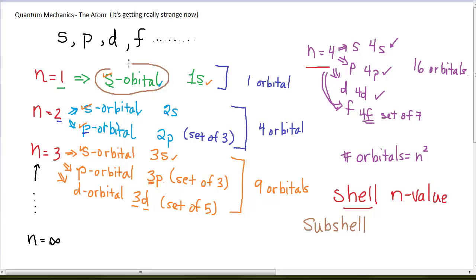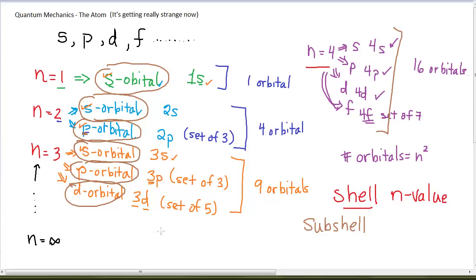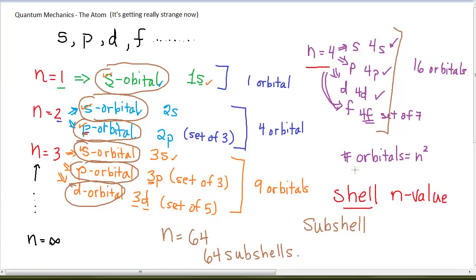For n equals 1, there is one subshell — the s orbital. When n equals 2, there are two subshells: the s subshell and the p subshell, which has a set of 3. With n equals 3, there are three subshells: the s, p, and d subshells, where the d subshell has a set of 5. There are four subshells when n equals 4. In general, there are n subshells for a given shell. These are the patterns we're using to build up a picture of where electrons live in an atom.